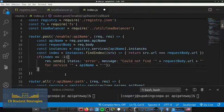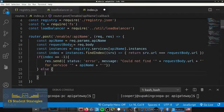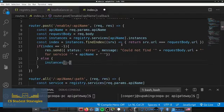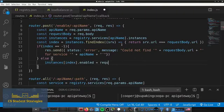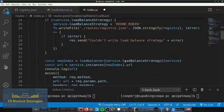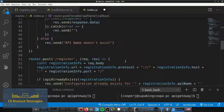In the case that it does find the instance and it exists, we want to handle it by updating the enabled field and writing it back to registry.json. We update the field by saying instances[index].enabled = requestBody.enabled. This sets the instance to either enabled or disabled depending on whatever you put in the request body.